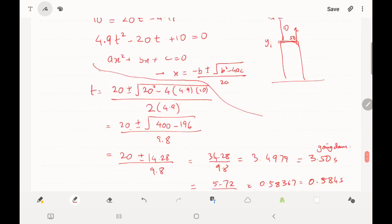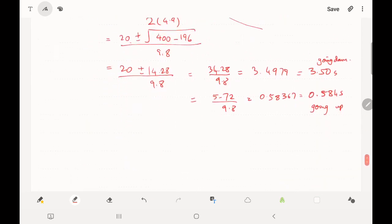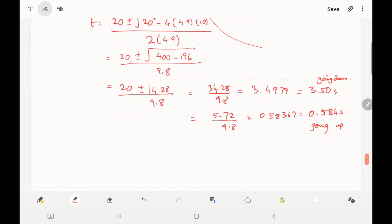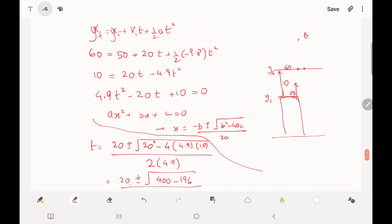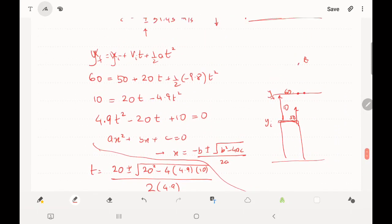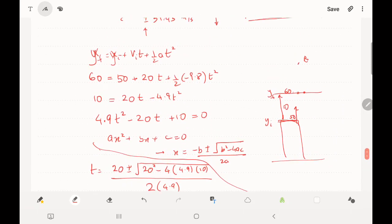Both answers are correct — 0.584 seconds corresponds to the object passing that height on the way up, and 3.4 seconds corresponds to passing it on the way down. The question should specify which case is needed.